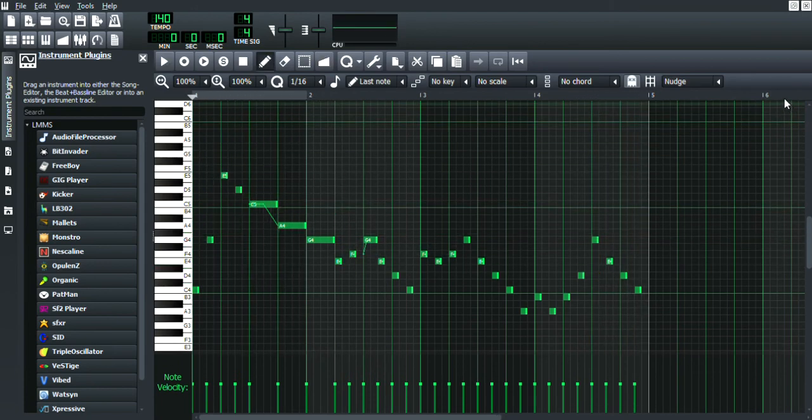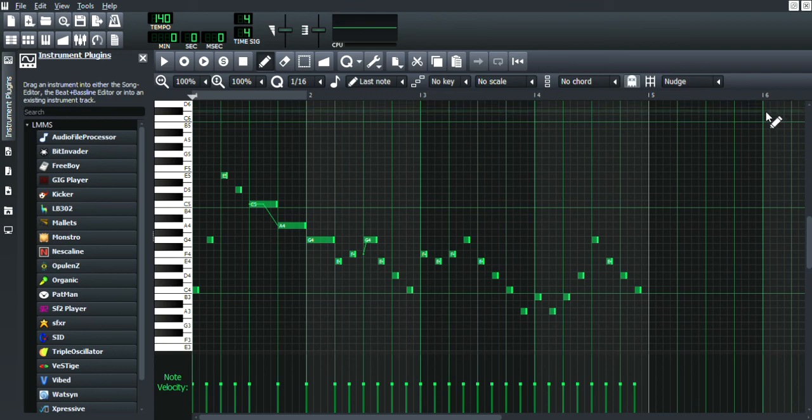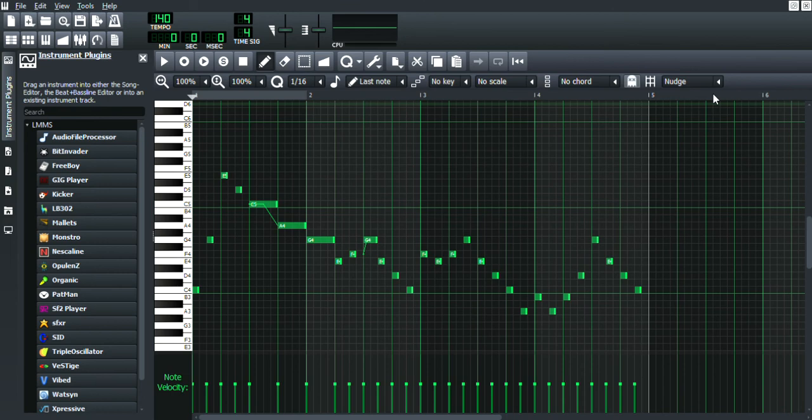And yeah, that's pitch bend. I hope you liked this video tutorial. That's all I've got to say about pitch bend.